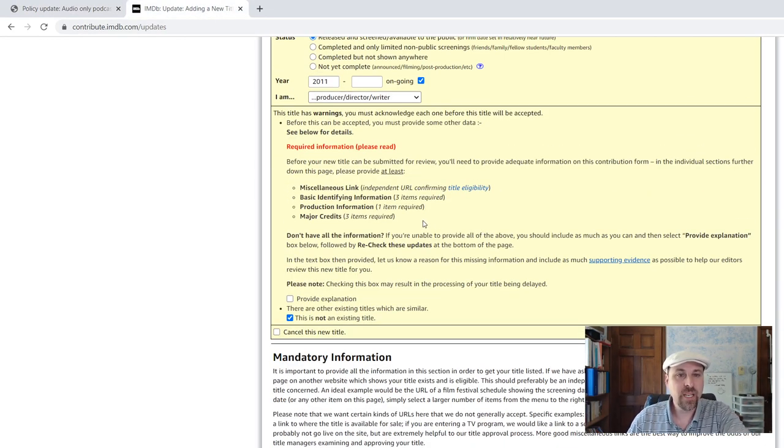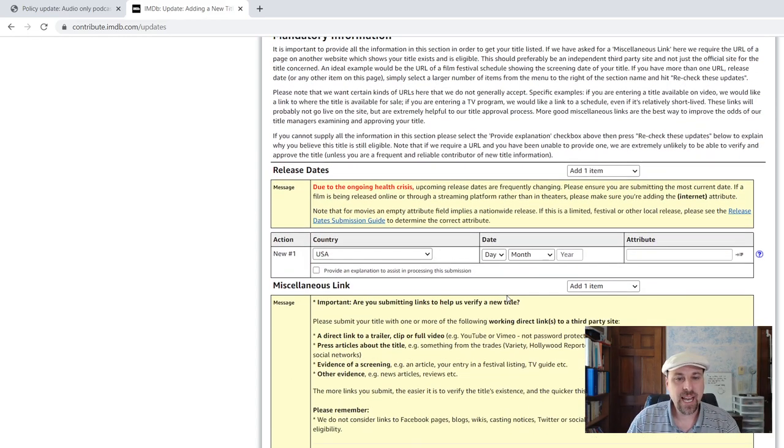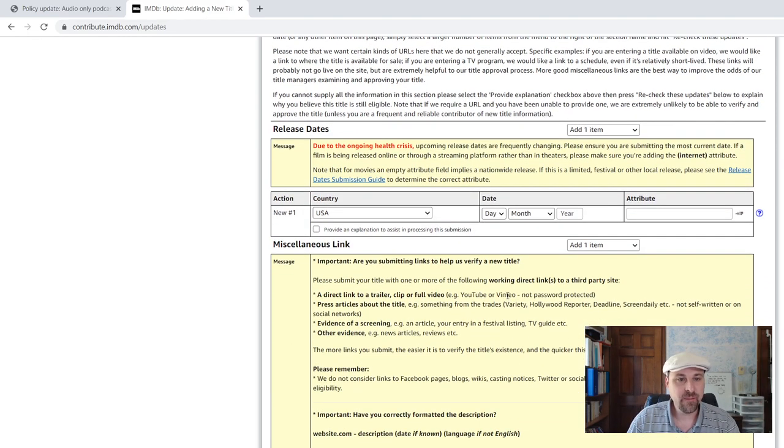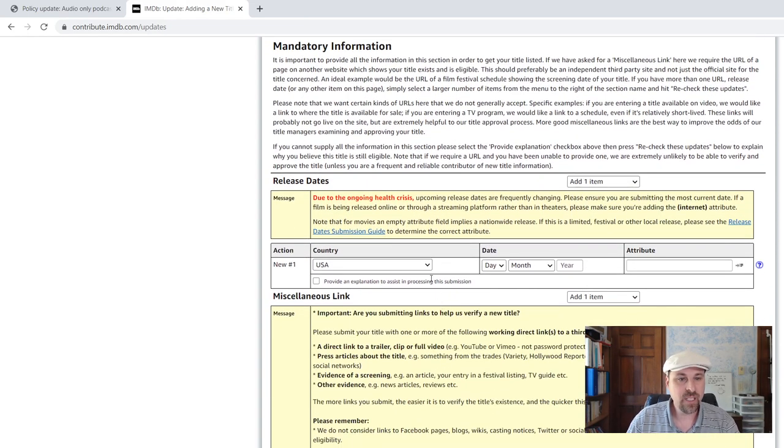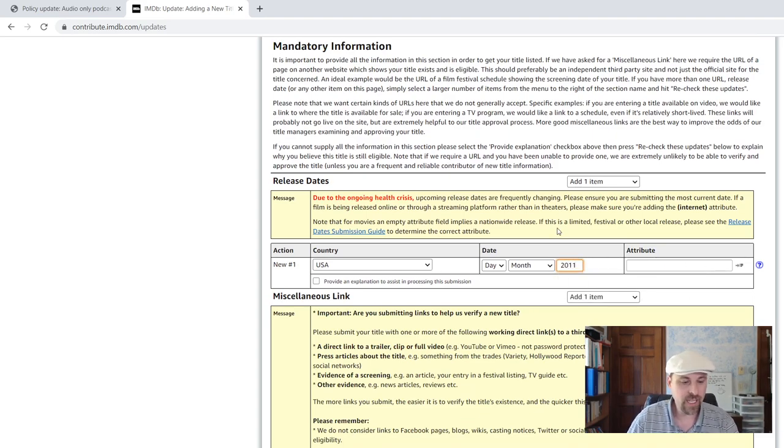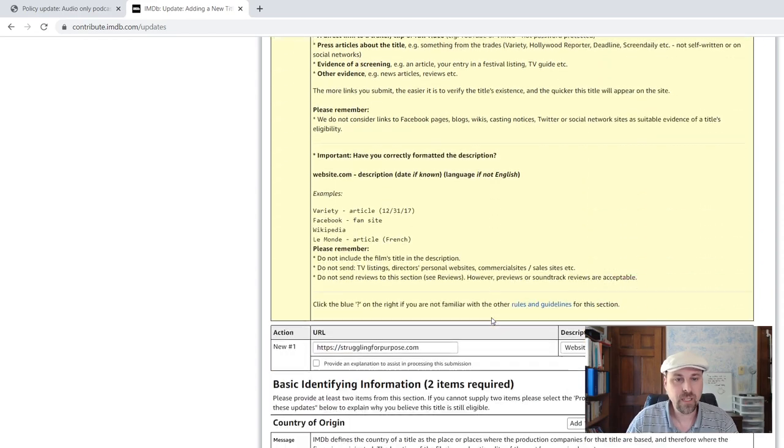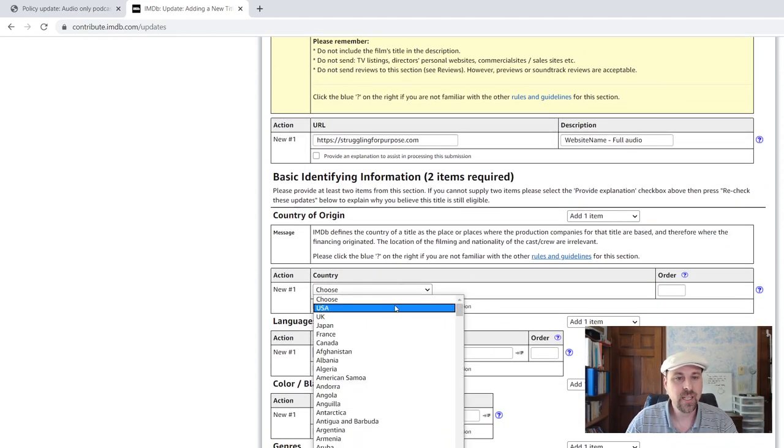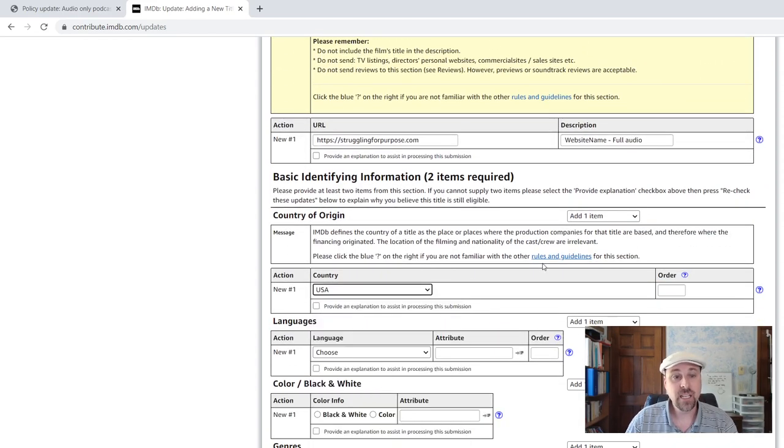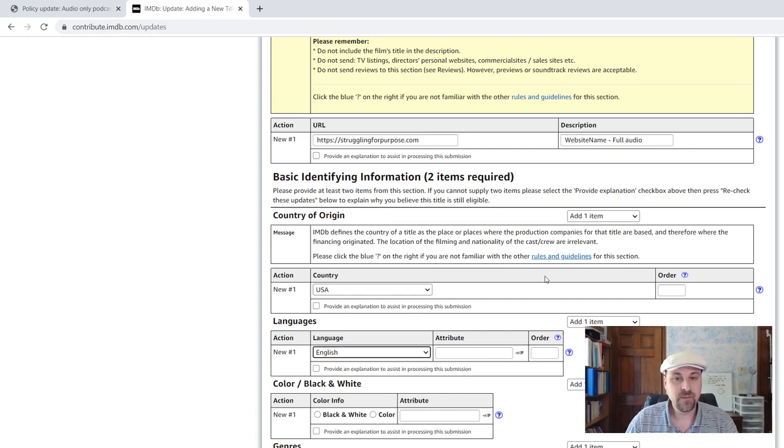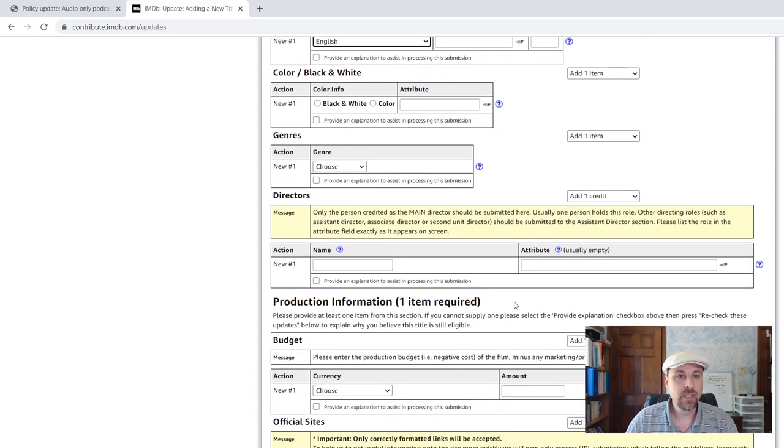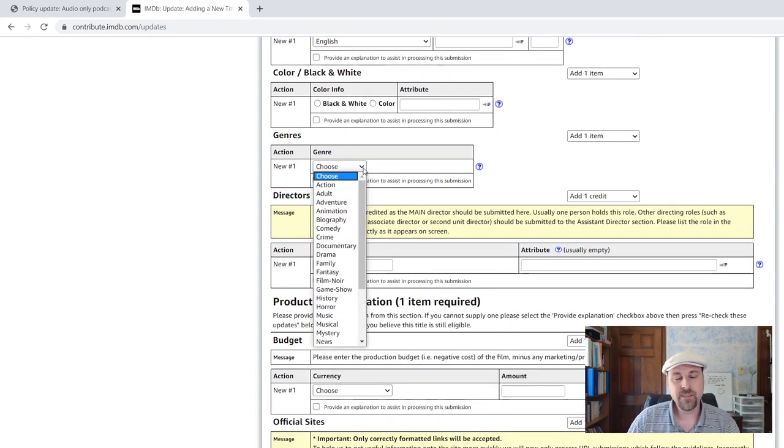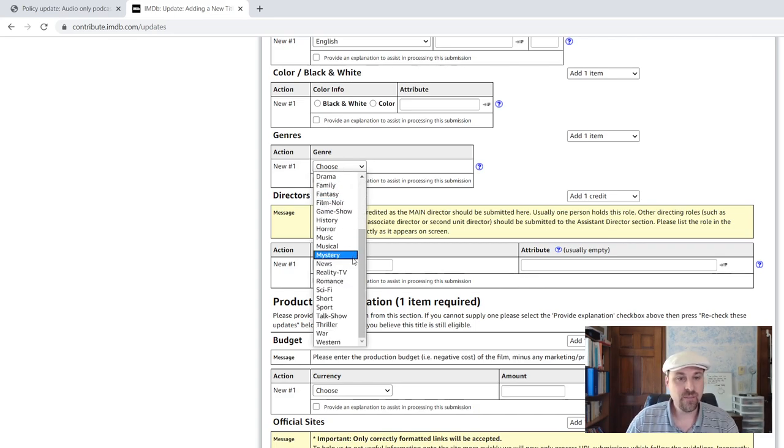You need three items for the basic identifying information. So here we are. Mandatory information is this here. We got this. We're going to put 2011 again. Our miscellaneous link. Basic identifying information. Again, country is one that counts, and you can choose. I'm choosing English. You can choose genre and pick the one that works the best for you.